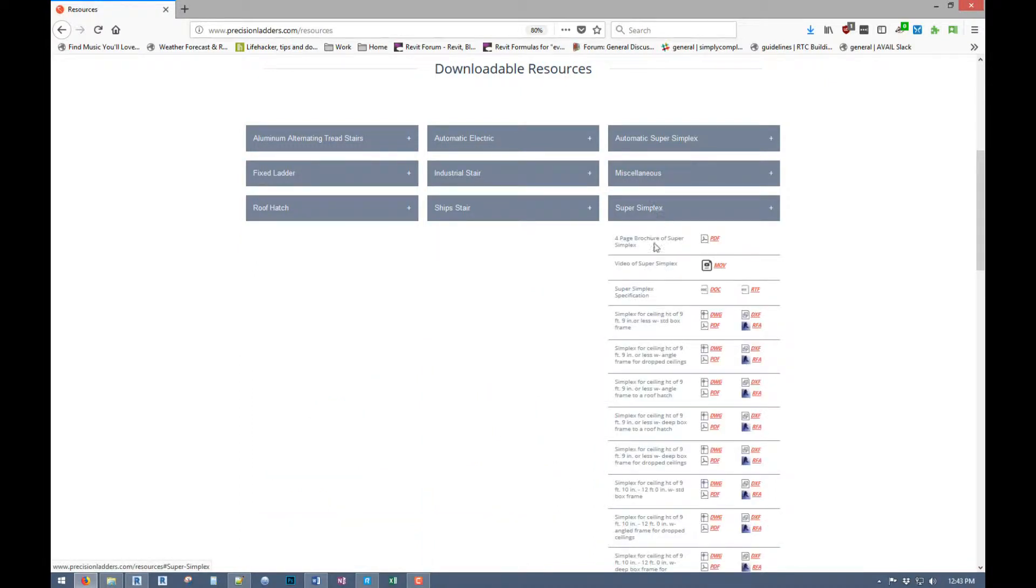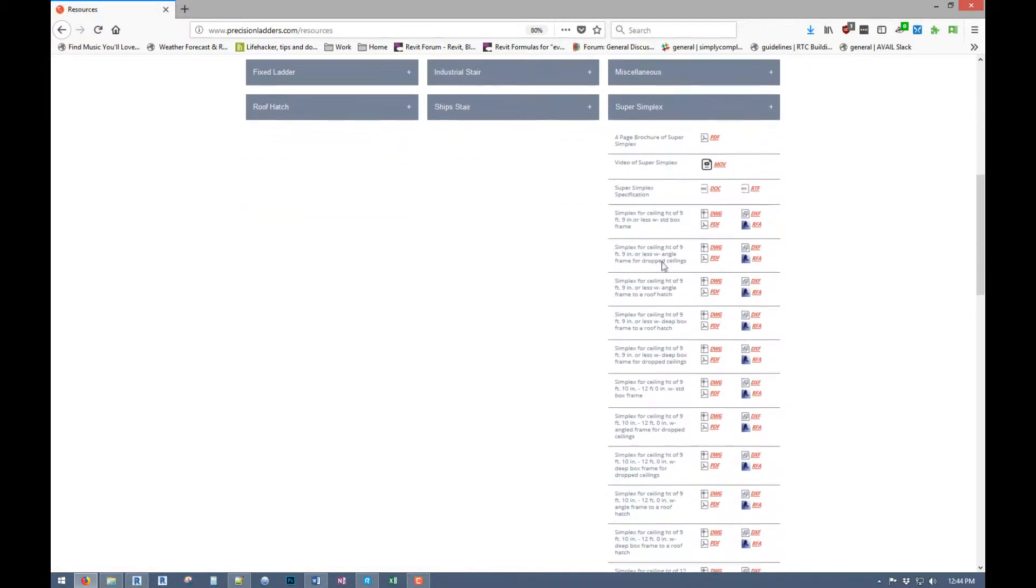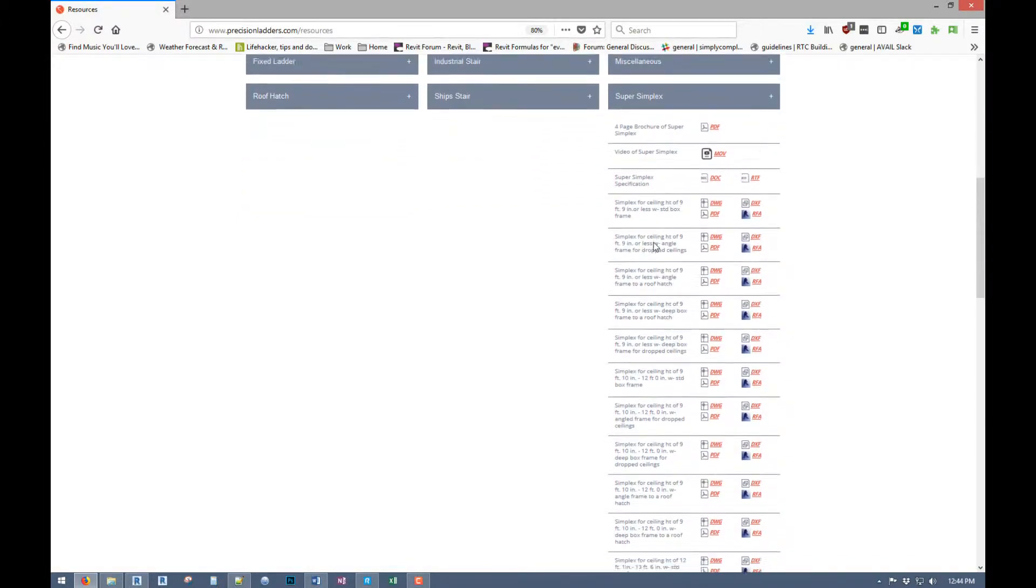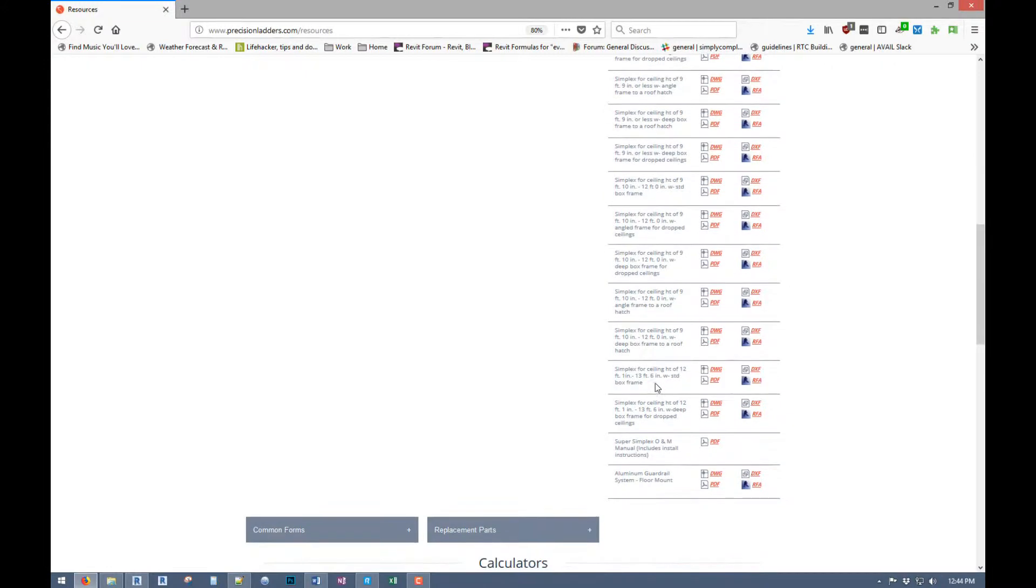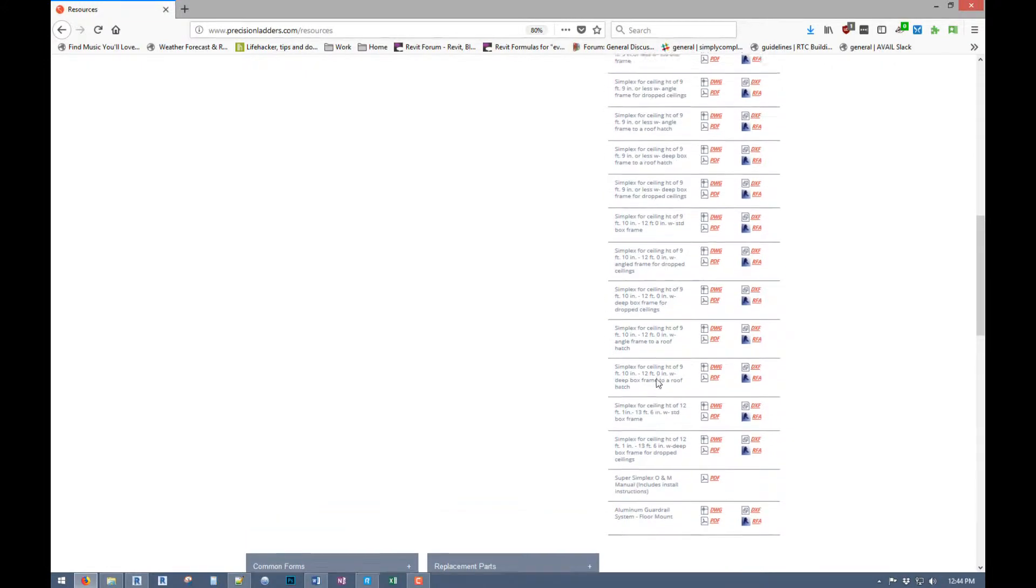So we're looking at the super simplex here. You've got your brochure. There's a video showing how it works, specifications, different families for different conditions.